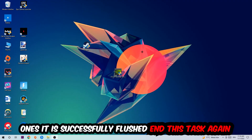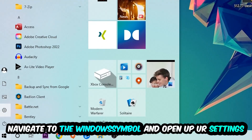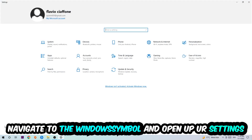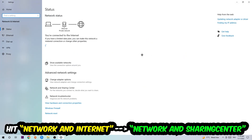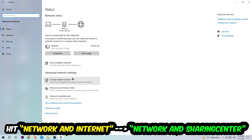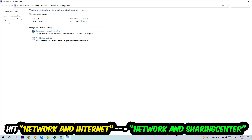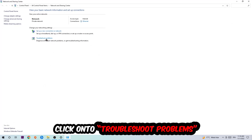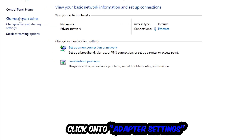Navigate to the bottom left corner, click the Windows symbol, open up your Settings, hit Network and Internet, and now click into Network and Sharing Center. As you can see there is a tab called Troubleshoot Problems — click on that. Windows will detect and find any kind of issue you currently have.